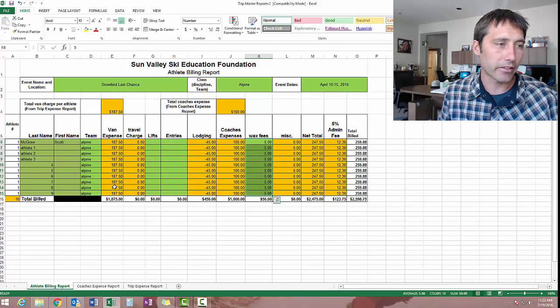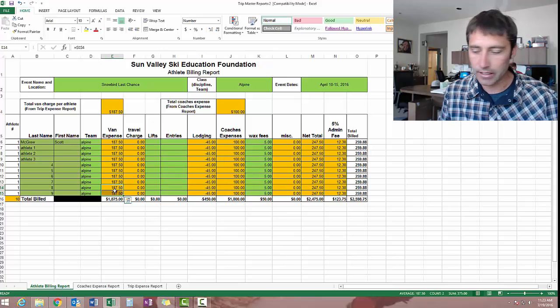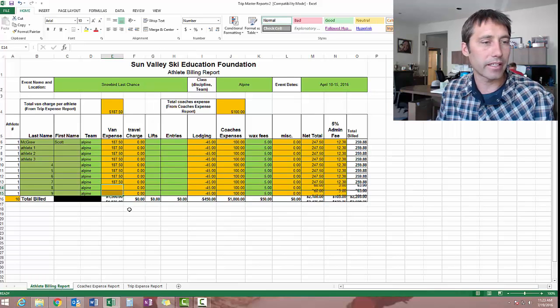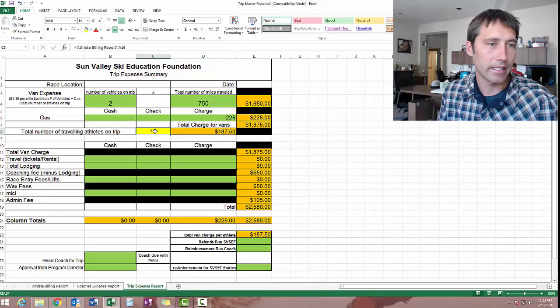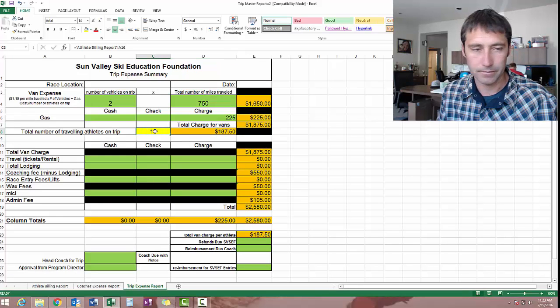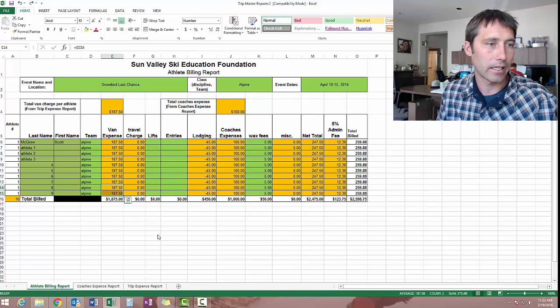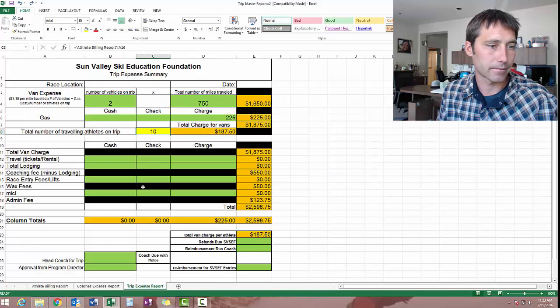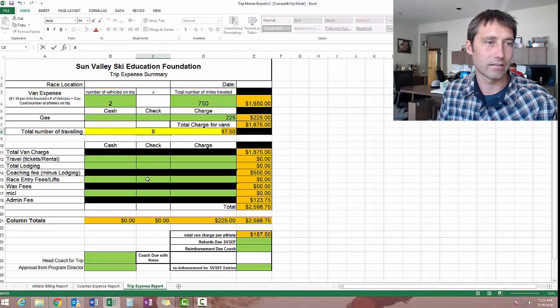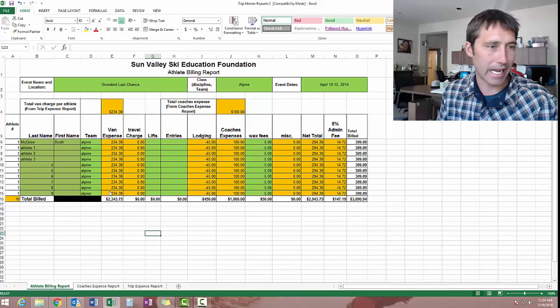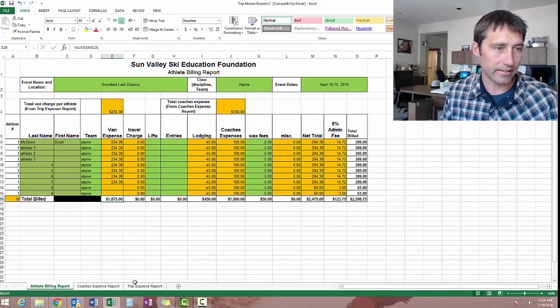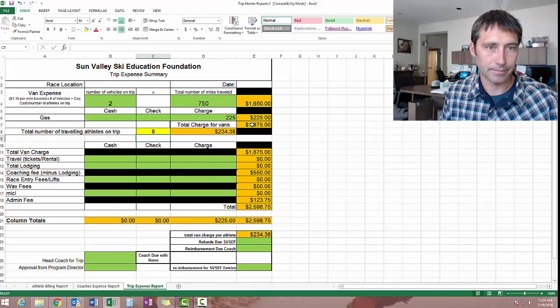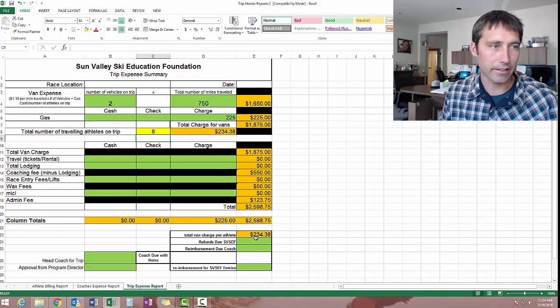Now, if for some reason, two kids did not travel, for example, say they drove separately. I would go to here and we would say, you know what, this was an eight. And then it changes that number. You'd have to go back and erase the two that weren't in. And you're still at that 1875, which is again the total. And there's the total per athlete.